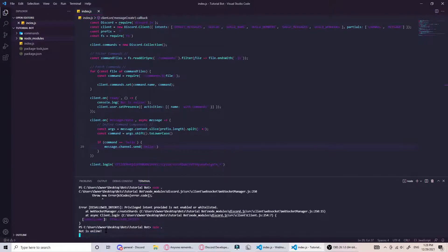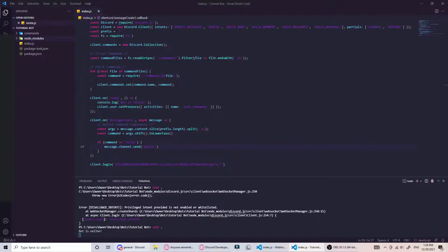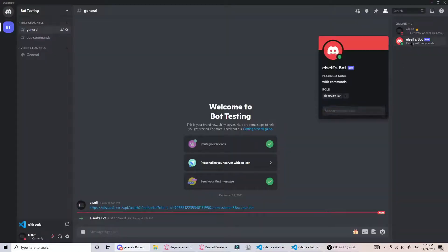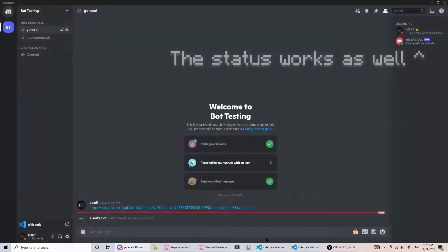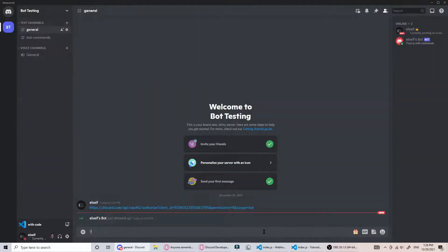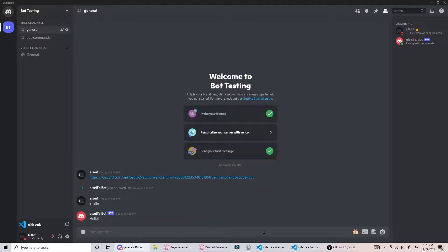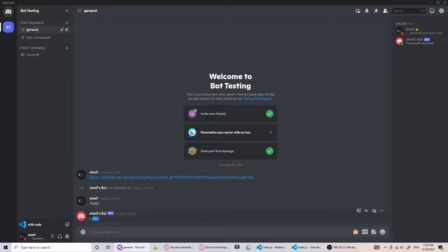Once we run that, it runs bot is online and the bot is in fact online. So now we can do hello and the bot replies with hello.